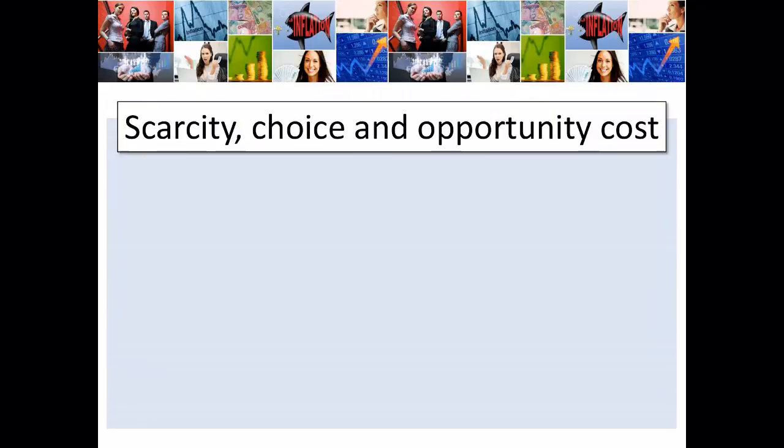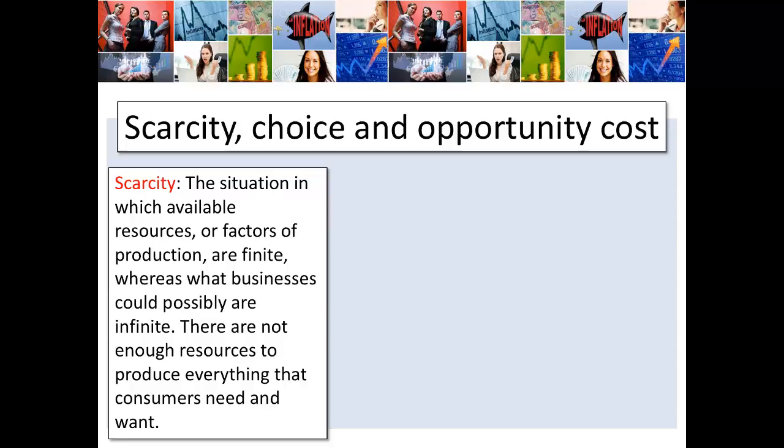Perhaps the most fundamental concept we are going to look at in economics is the concept of scarcity — how that relates to choice and how a choice results in opportunity costs. Scarcity is the situation in which available resources, or the factors of production, are finite. That means they are limited — we don't have an endless supply of resources.